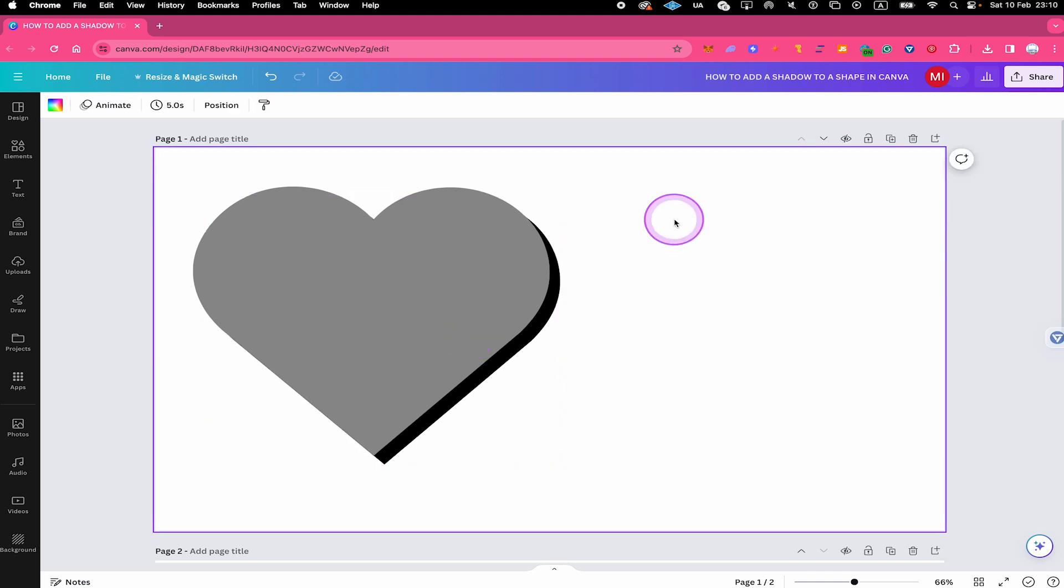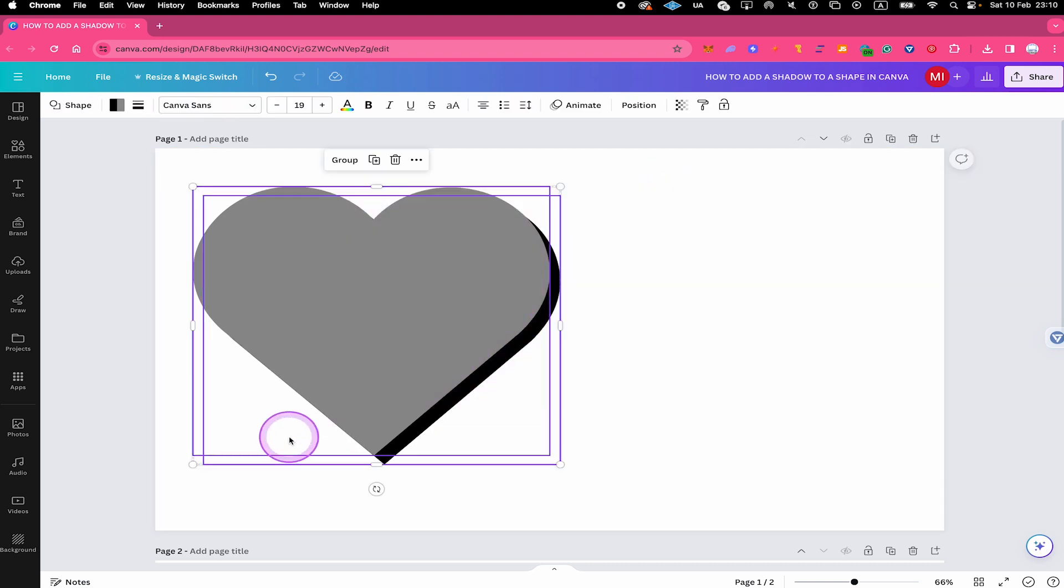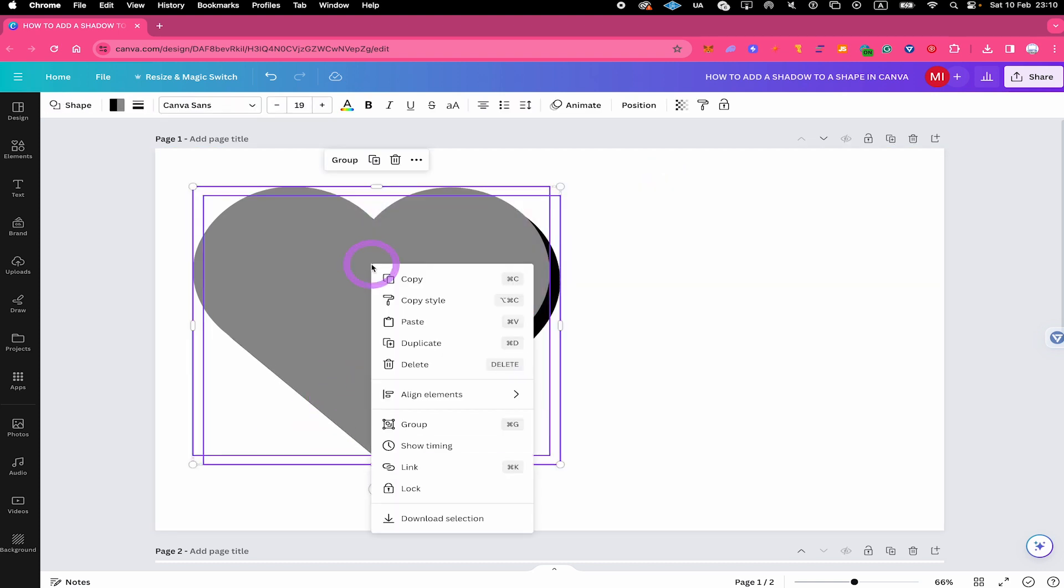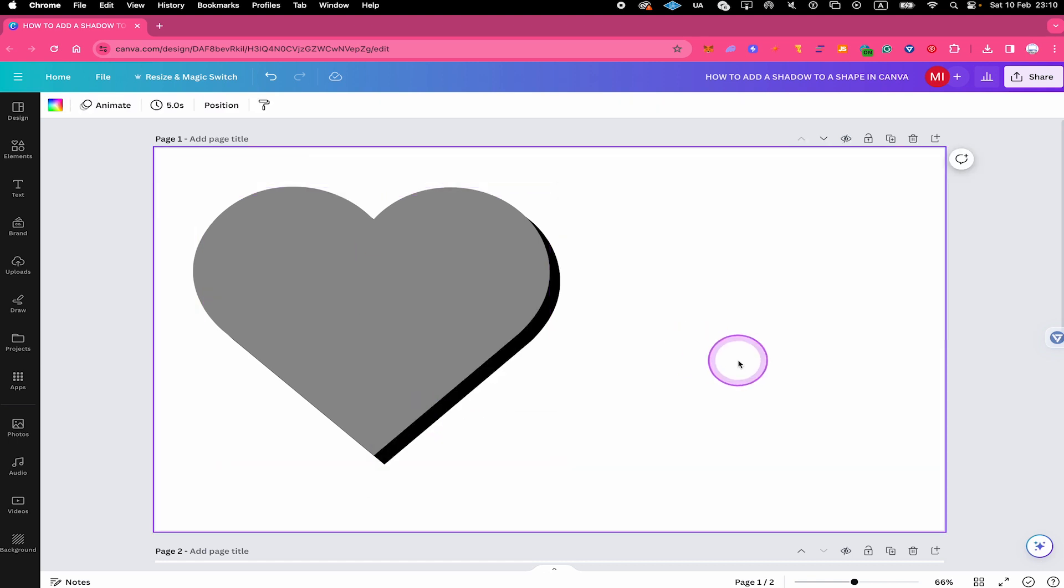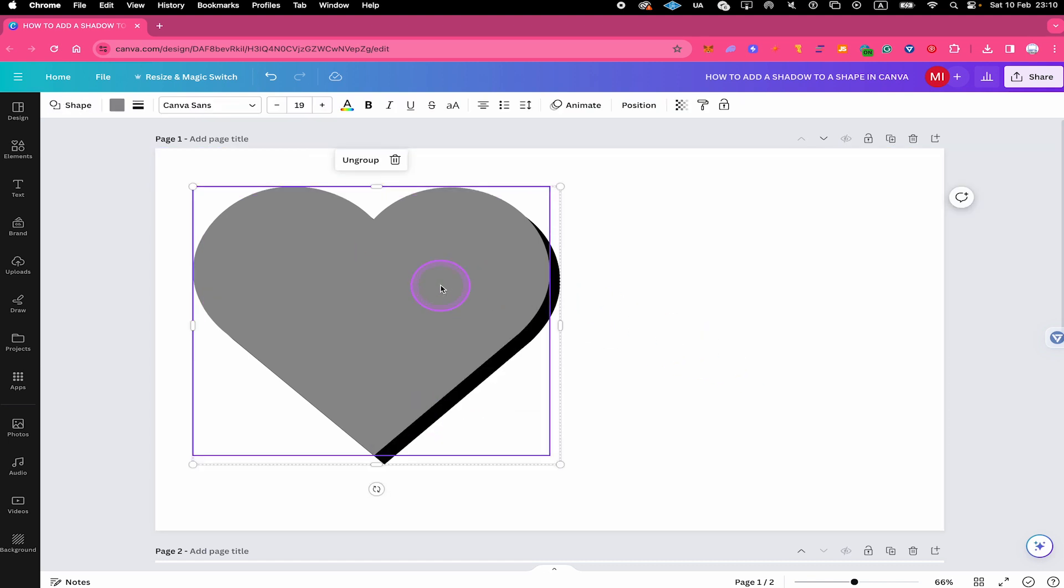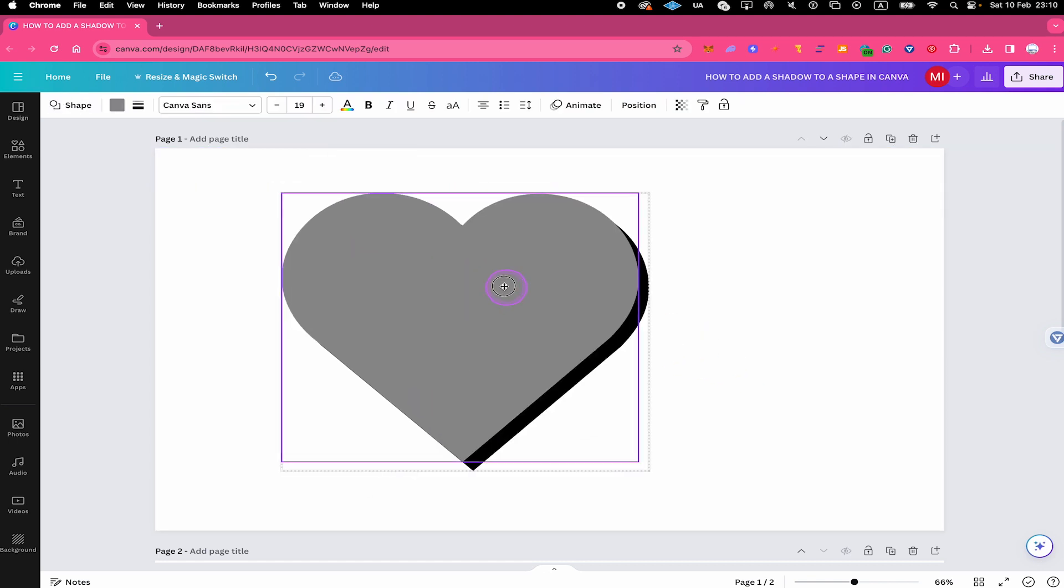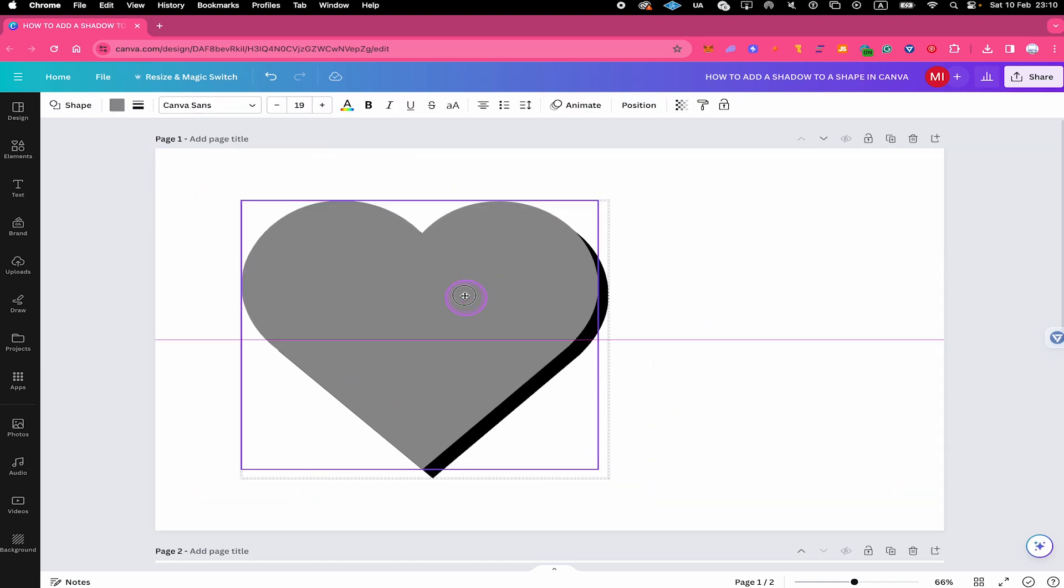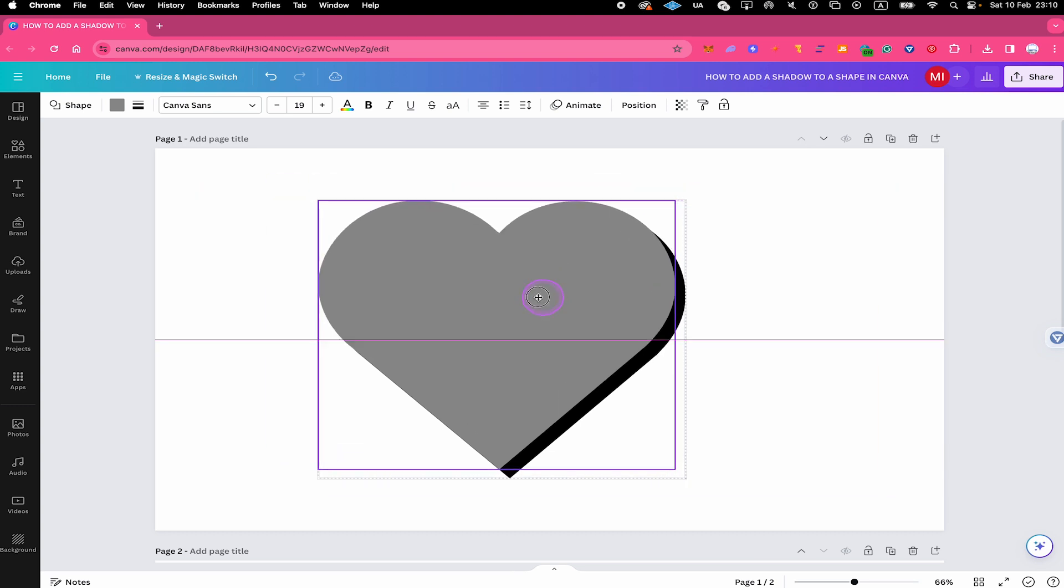Once you are happy with the result, you can select both of these shapes. And then right click and click on group. Now whenever you are selecting this, both of these shapes are now grouped and always will move together.